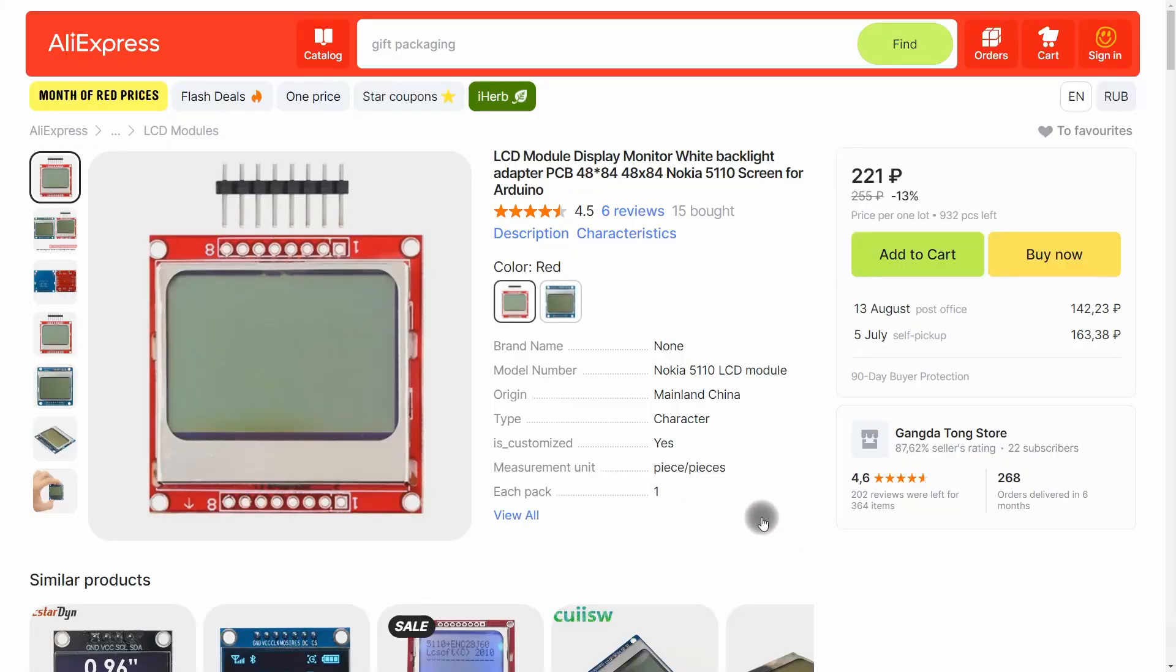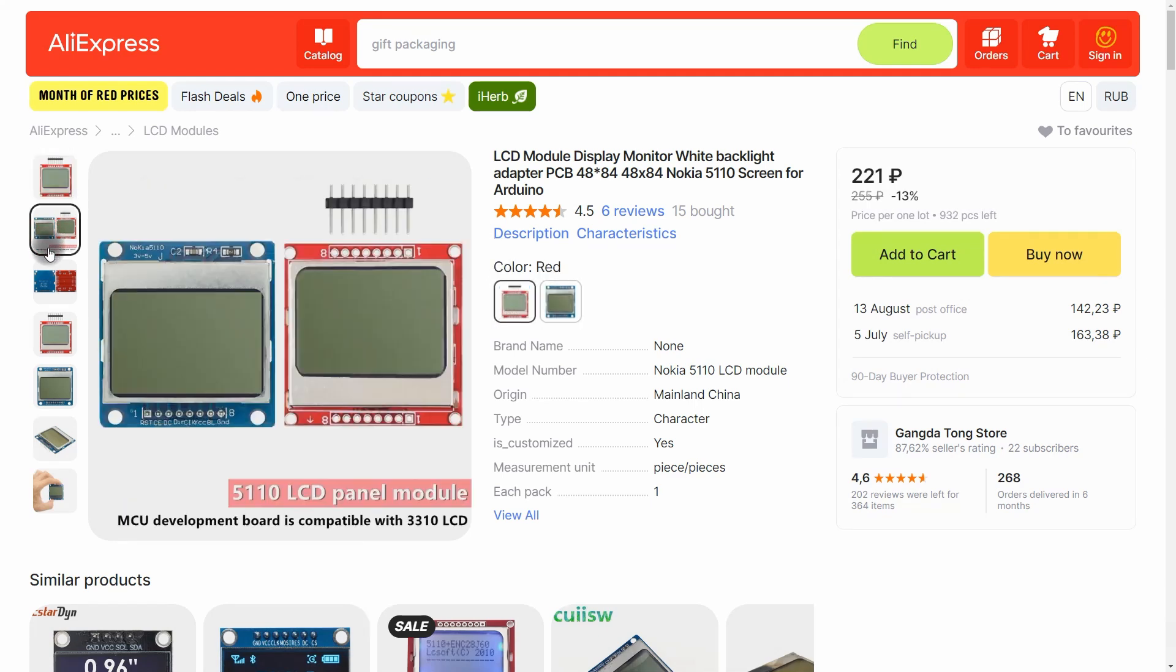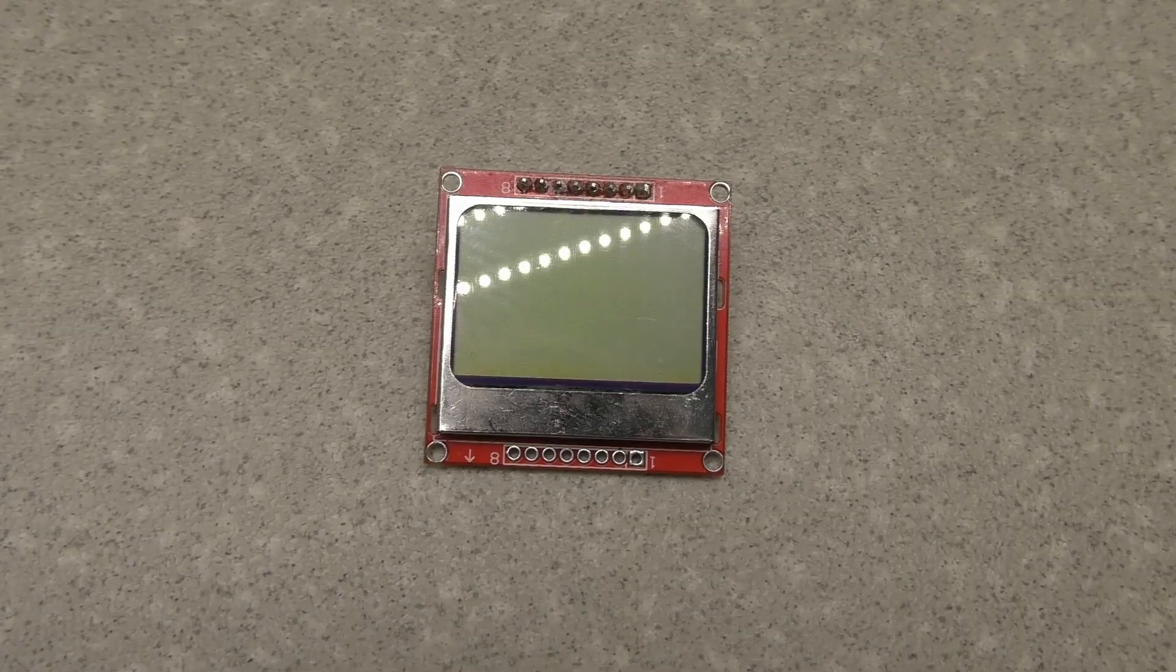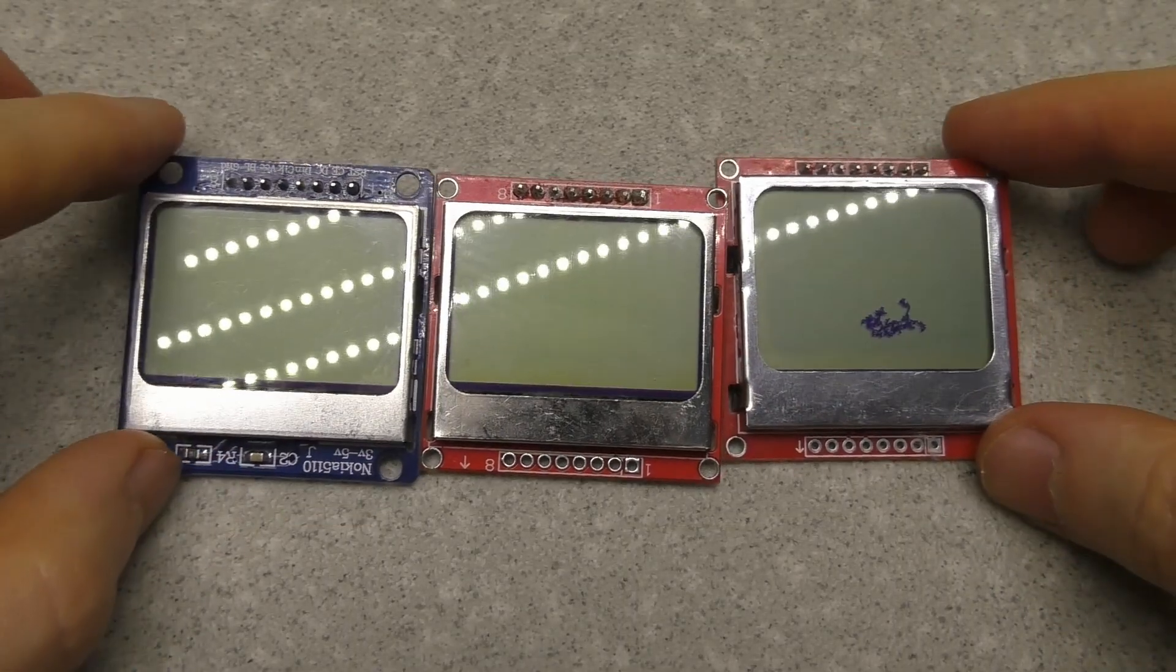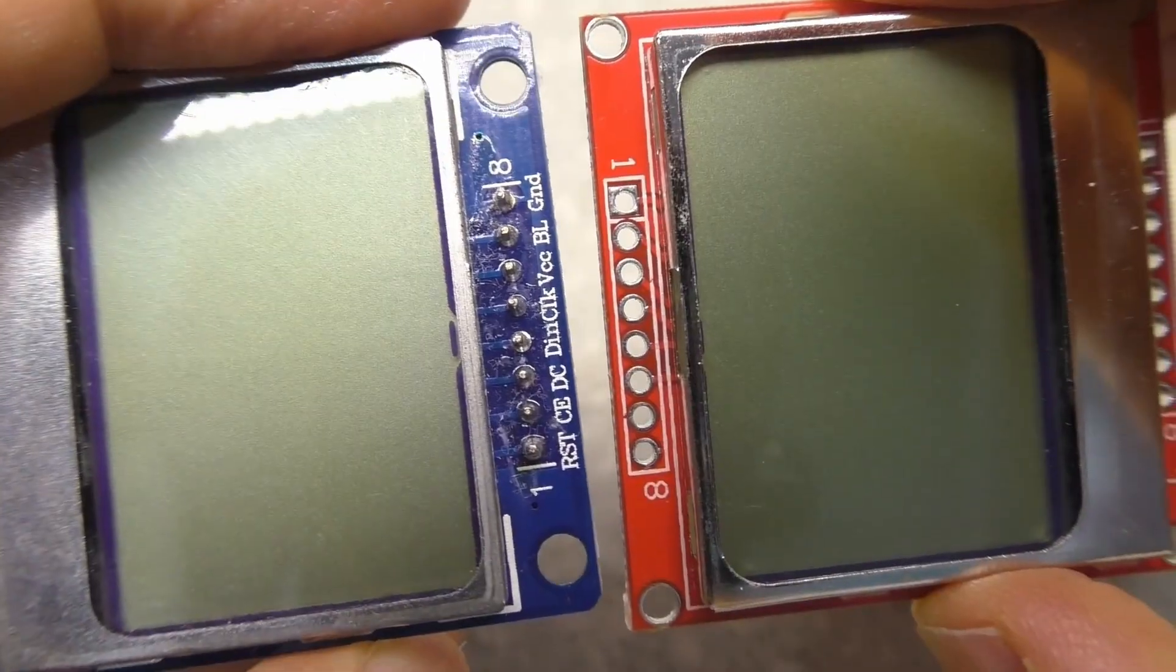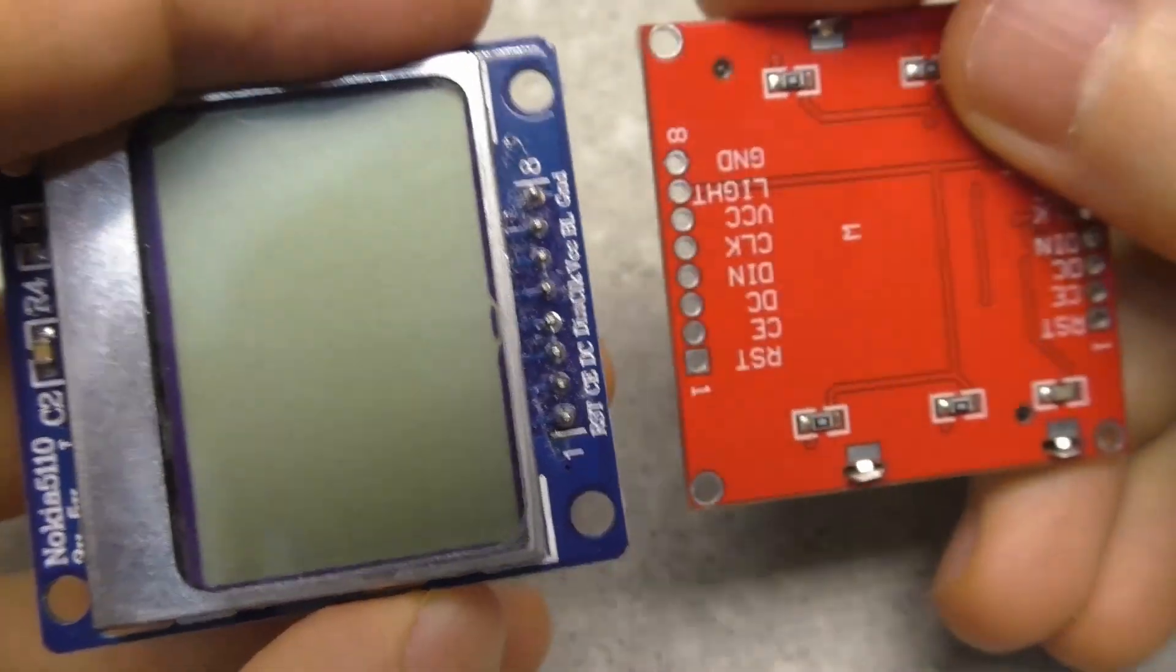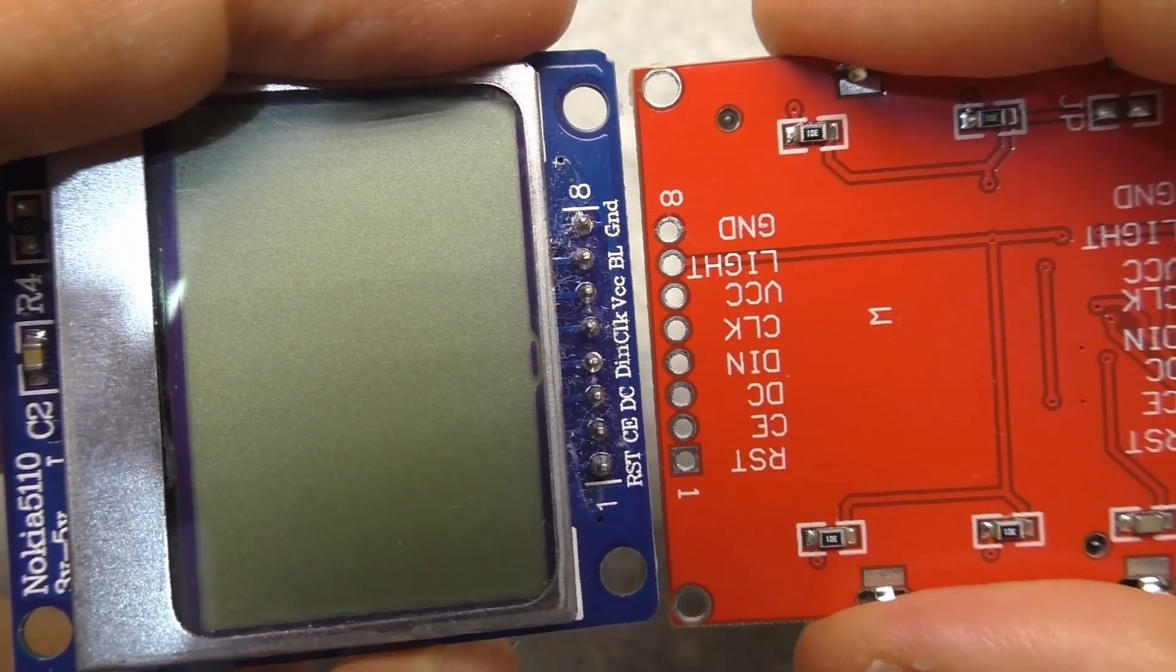These displays are sold on AliExpress in two colors. The red display has a white backlight, the blue display has a blue backlight. I bought two red displays and one blue display. These displays have the same pin designation, so they are interchangeable.